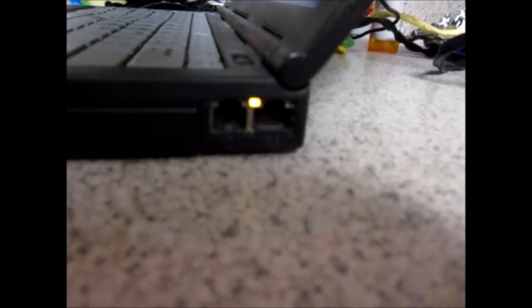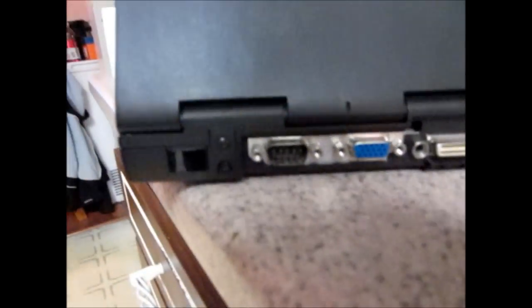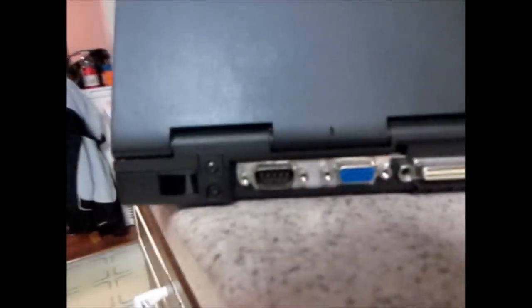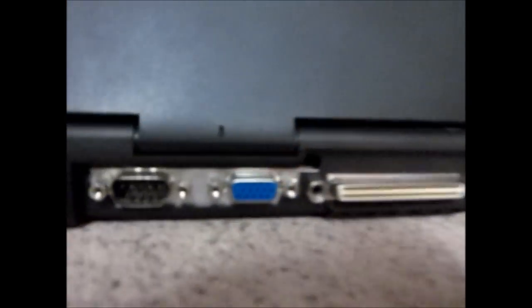You got your modem and you got your network. Then on the back, you got your video for an external monitor. You got a printer port. It comes with one USB port.